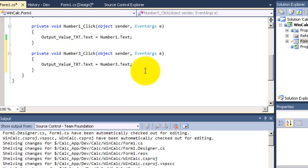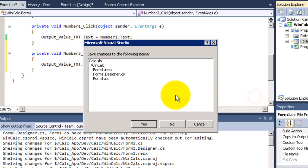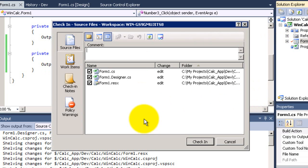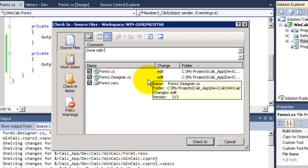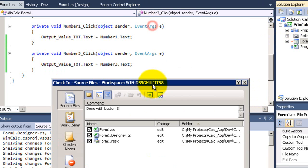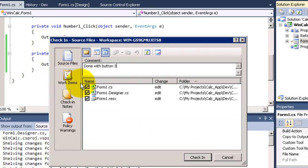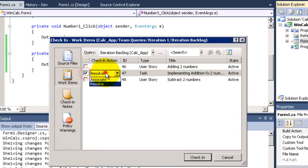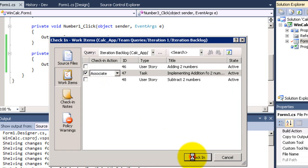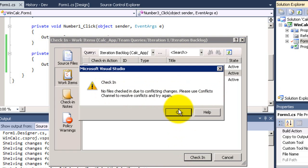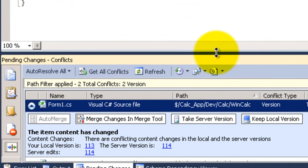Now I am going to check in the code. Yes, associate with the work item. Now I have done the button 3. Now I am going to check in the code. Now it tells me there is a conflict between changes. So we must resolve this conflict.